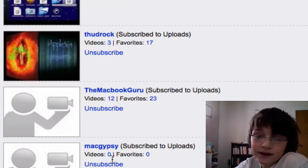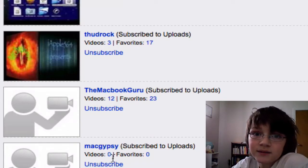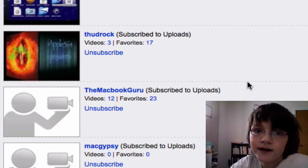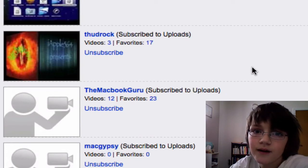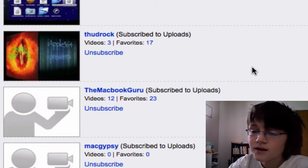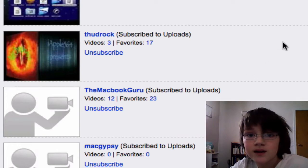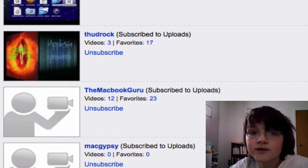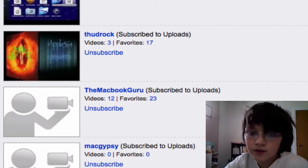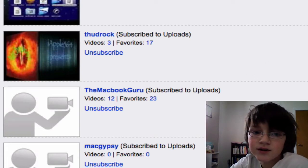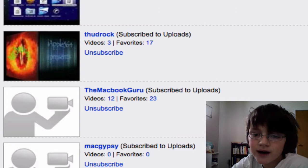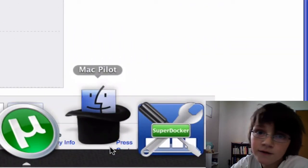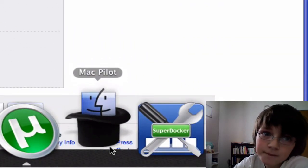I would like to thank these people and you can find a link to their YouTube channels in the video description. So today I'm going to show you how to get Mac Pilot, this application, for free.